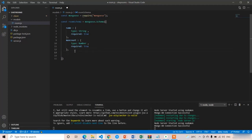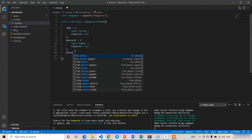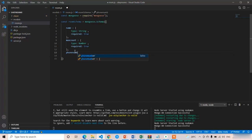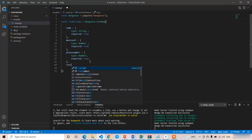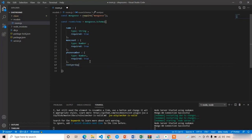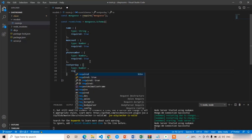The third property is phone number — the phone number of the room. I'm not using camel case; I'm writing everything in lowercase. Type is Number and required is true. The fourth property is rent per day — you can also call it rent per night. I'll write rentPerDay. It is type Number, because rent must be in number format only, and required is true.